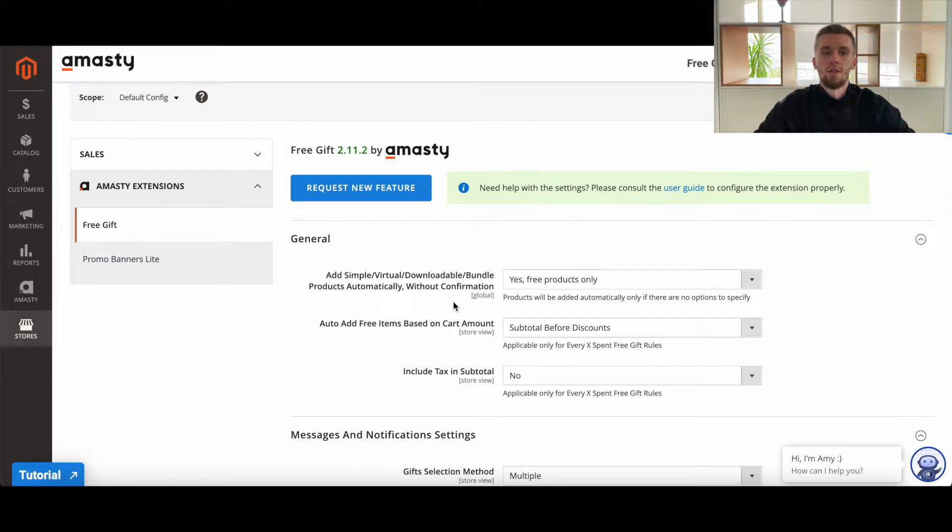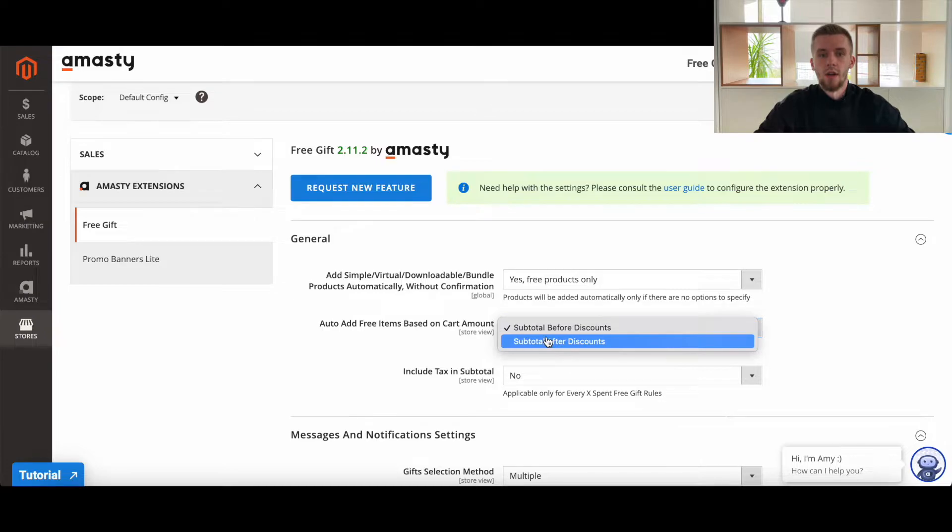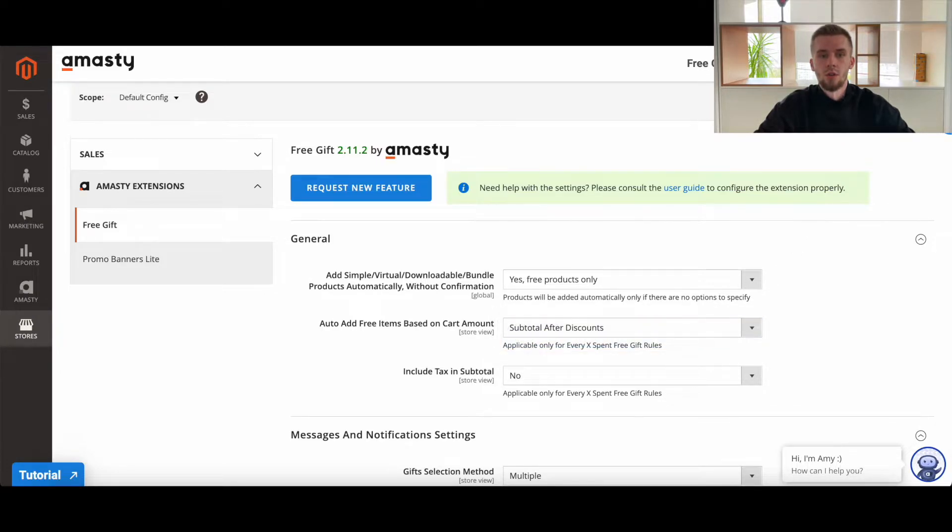This option only affects the auto-add promo items for every X spent action, but it doesn't affect the default Magento subtotal condition.